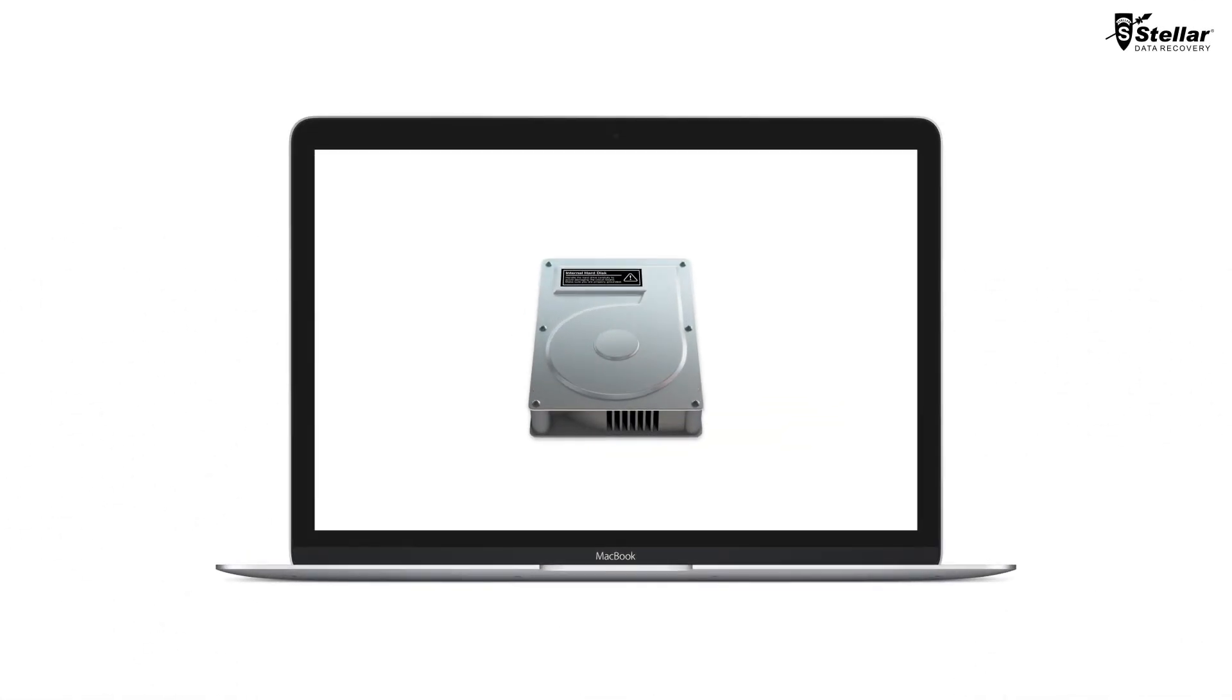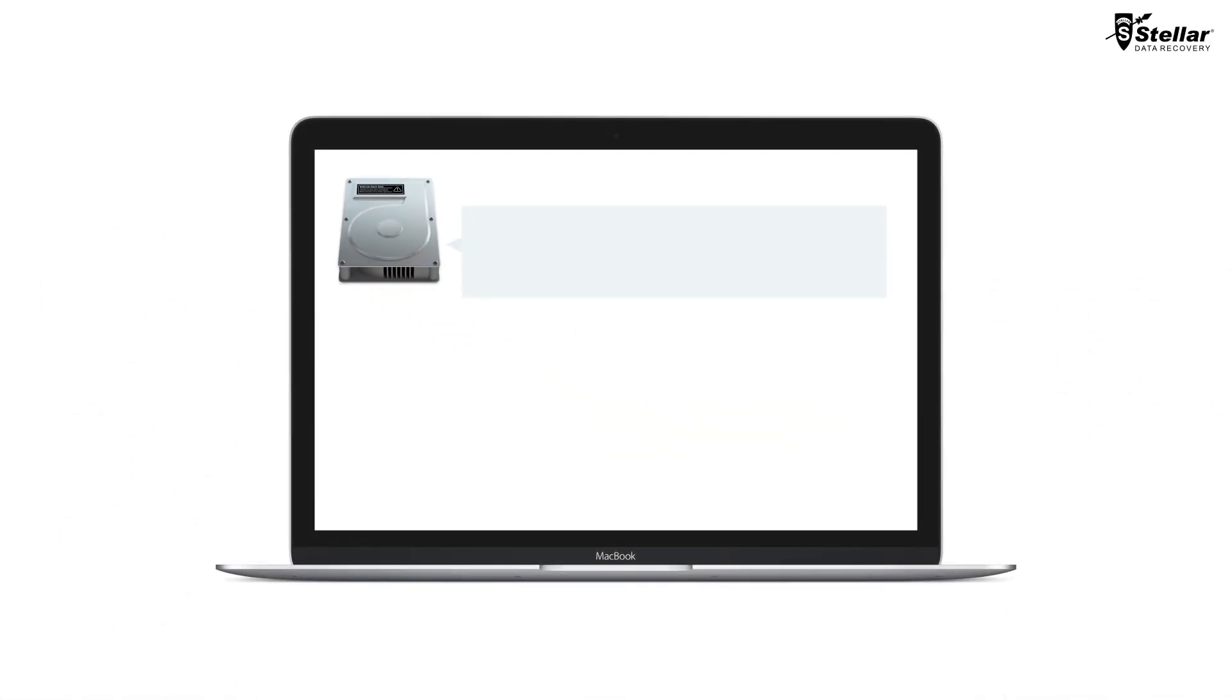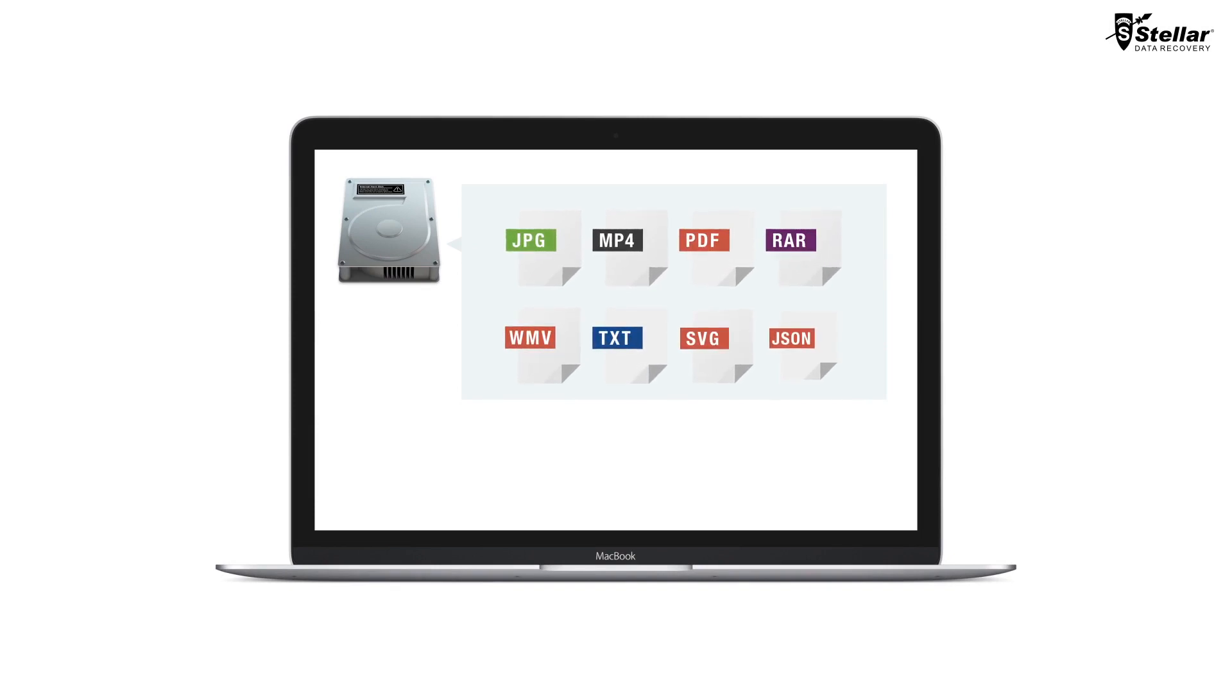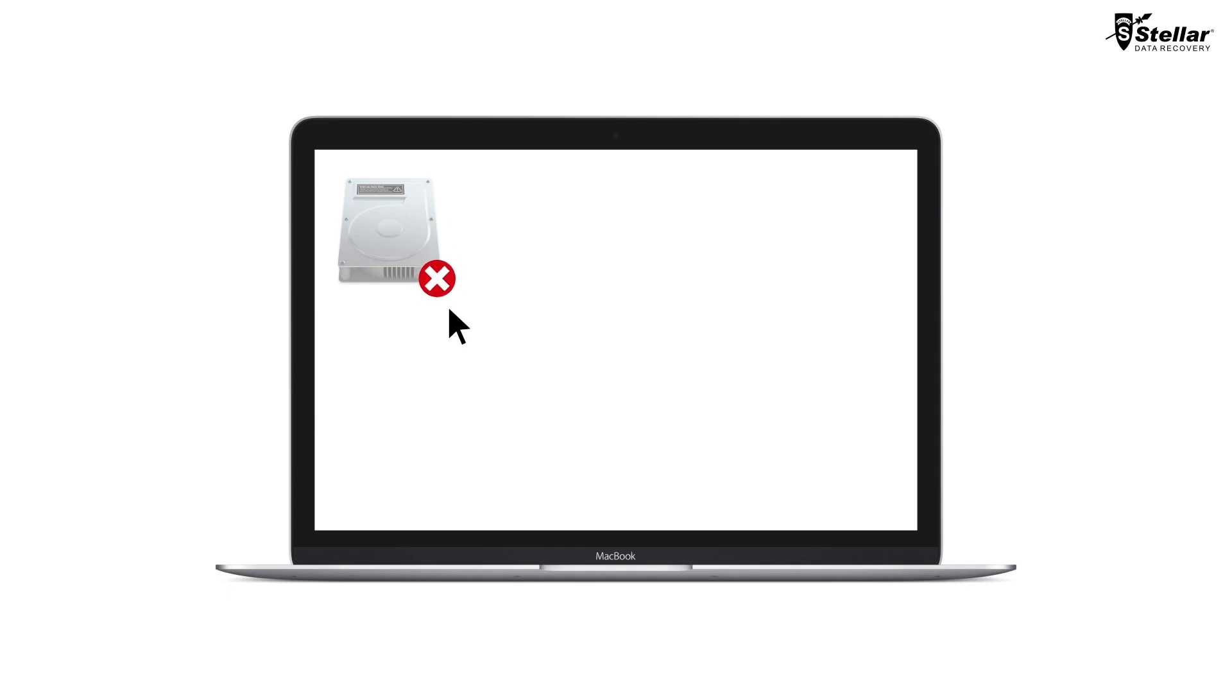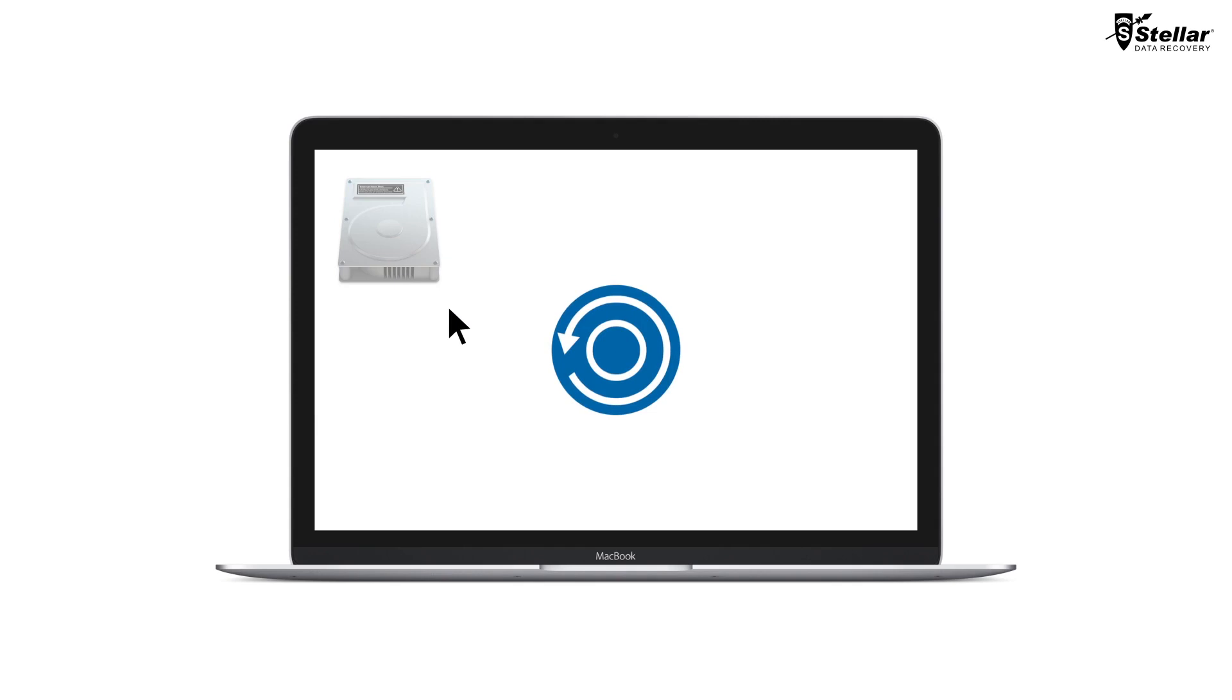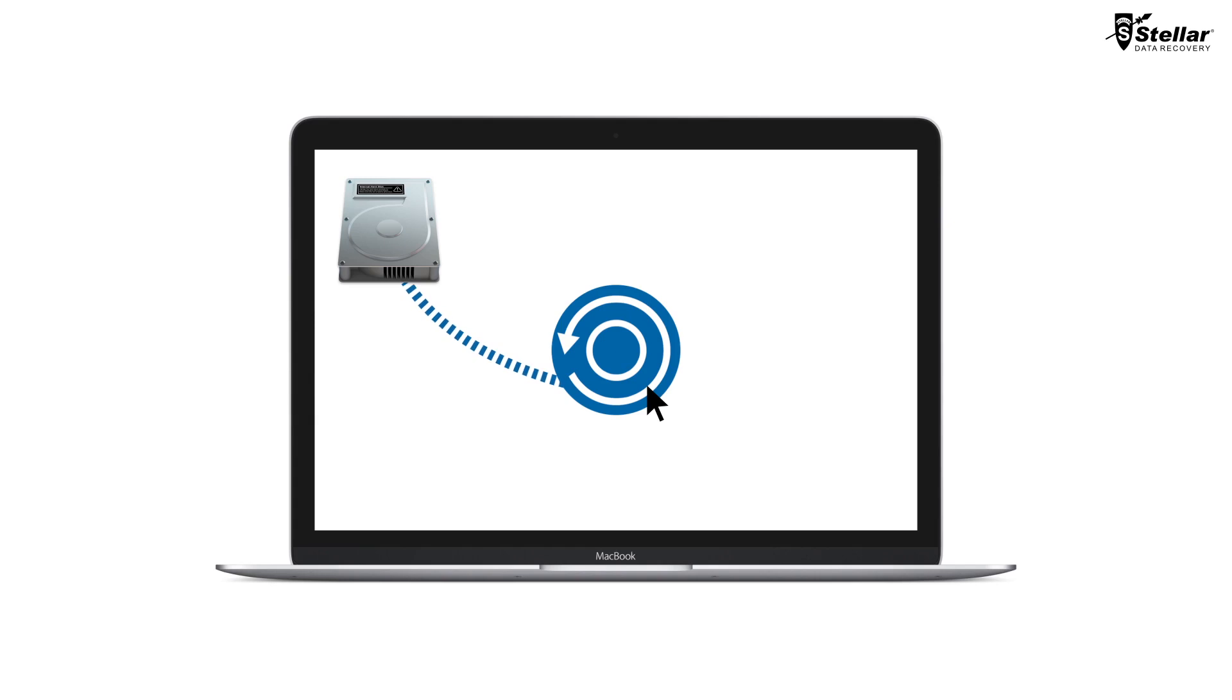There could be two possible reasons of data loss on a bootcamp partition. First, you permanently deleted some important files from the Windows bootcamp partition. And second, the entire bootcamp partition gets deleted from the disk utility or due to corruption of the hard drive. With StellarPhoenix Mac Data Recovery, you can easily recover deleted files or search the lost NTFS partition for data recovery.